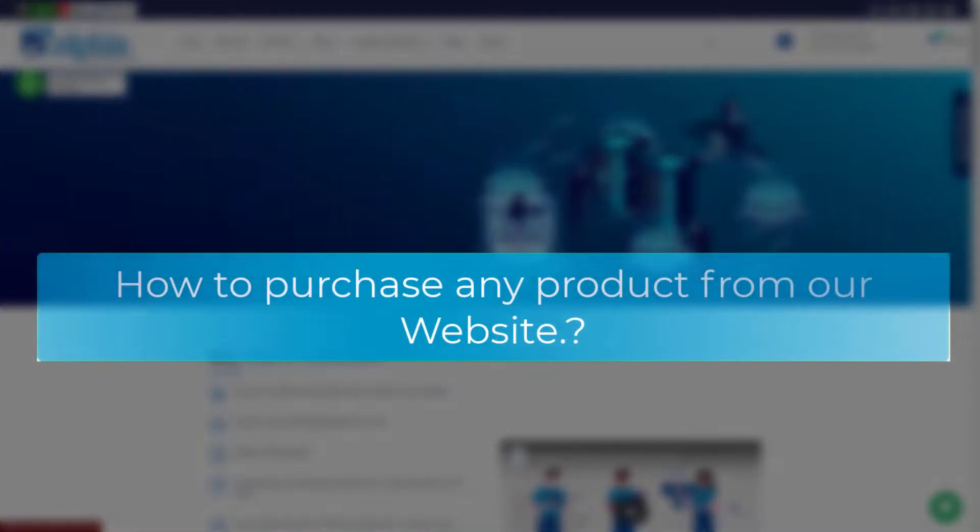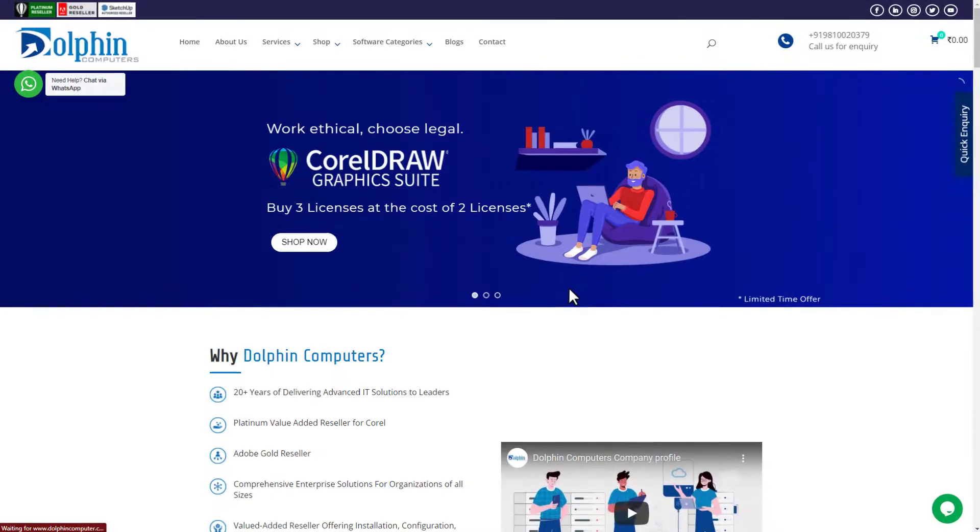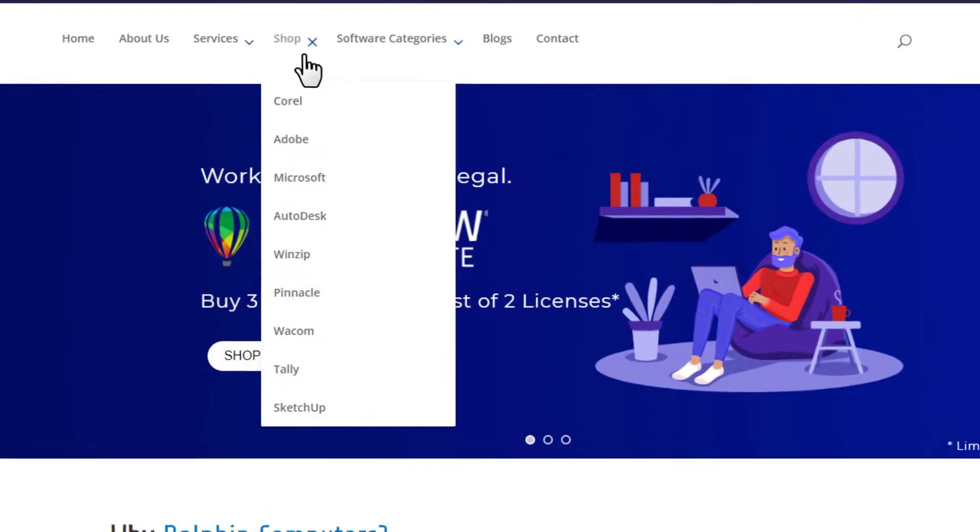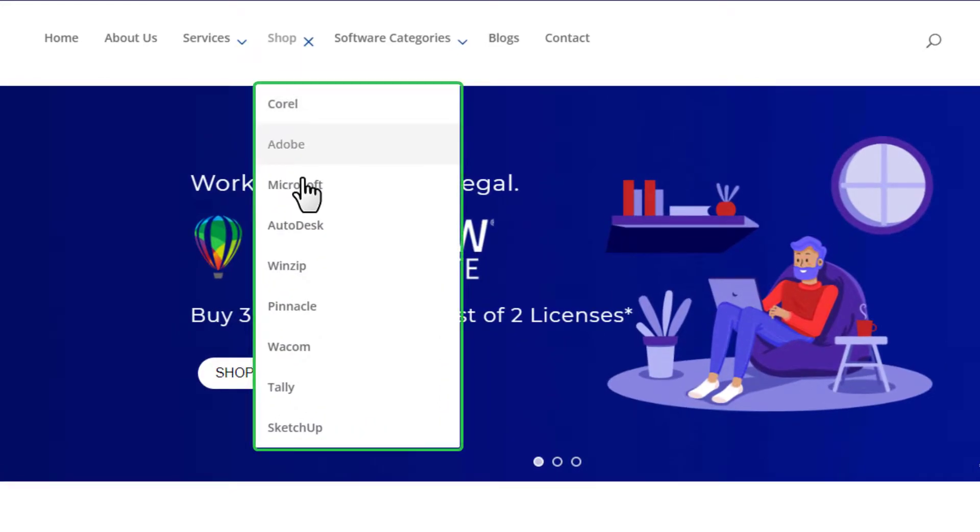This video will show you how to purchase any product from our website. Simply click on shop, then select your desired product.